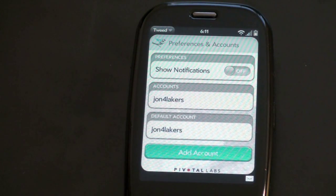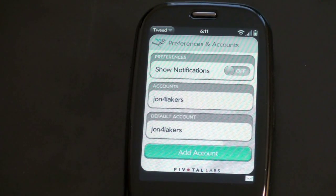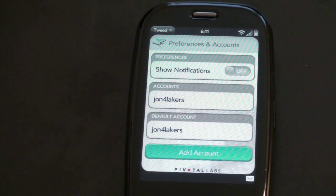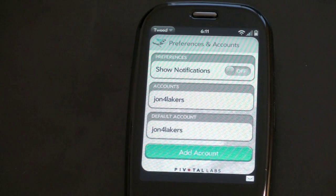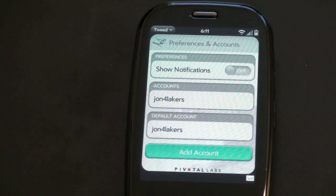Anyway guys, just another Palm Pre feature video. This time, Tweed — Twitter Client for the Pre. Hope you enjoyed. For exclusive content, be sure to follow me on Twitter: twitter.com/john4lakers. See you in the next video. Bye-bye.